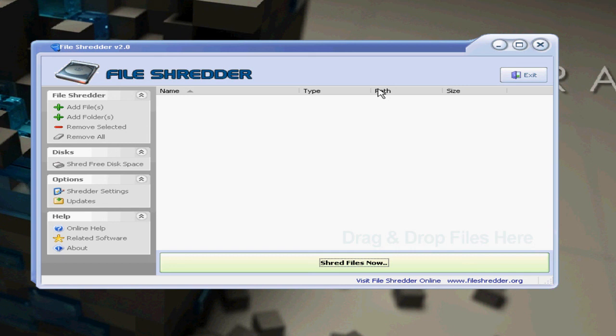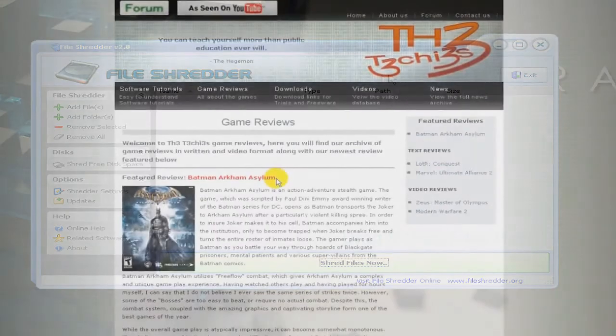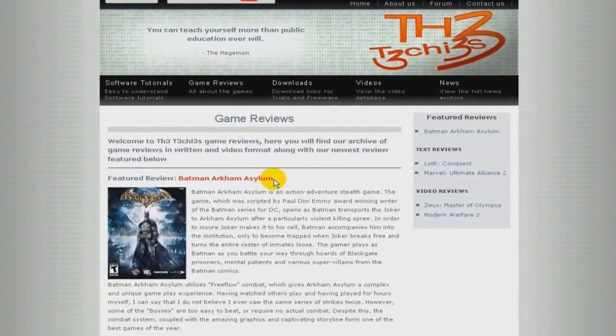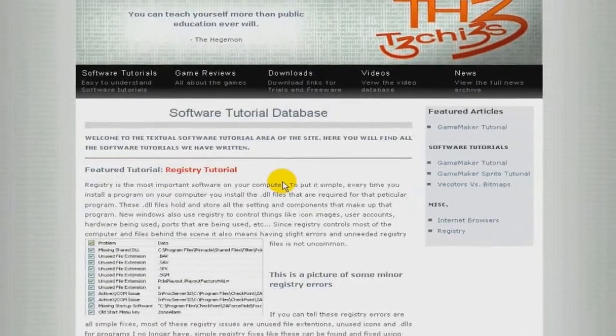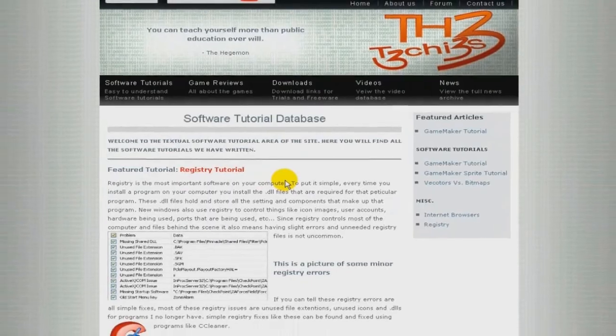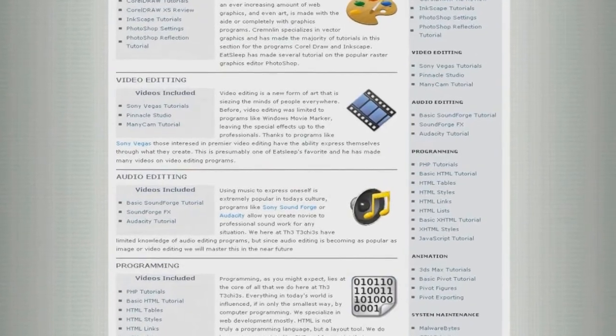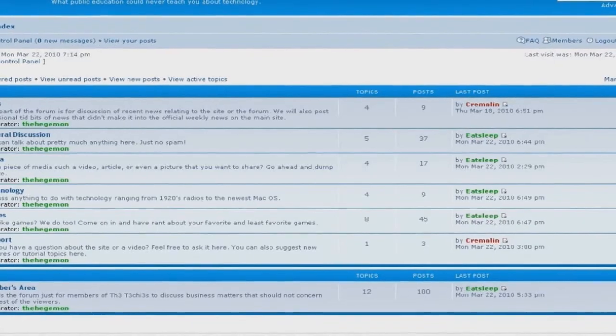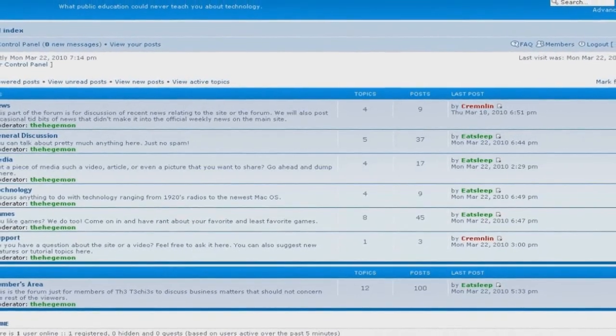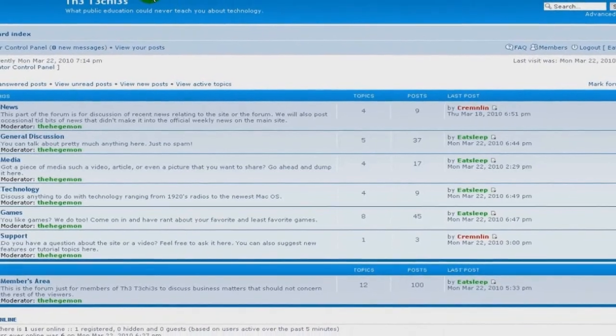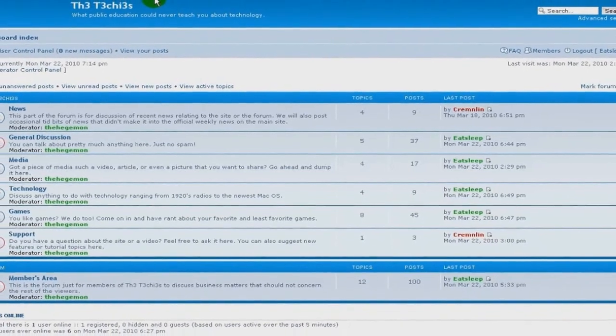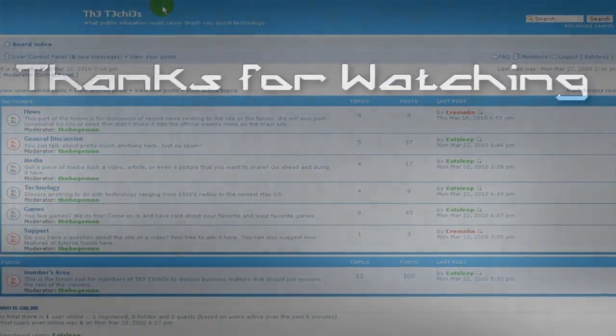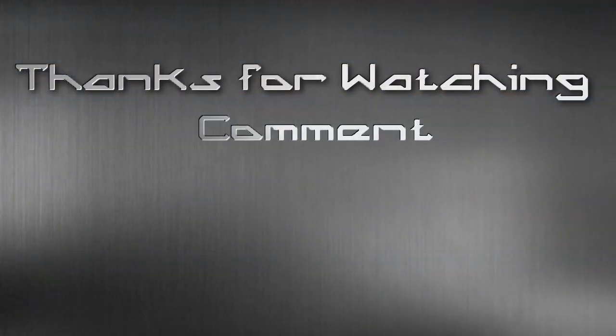Be sure to check out TheTechies website and comment, rate, and subscribe. Thank you for watching, this has been EatSleep. Be sure to check out TheTechies website for great game and software reviews as well as a database of all Techies videos. Also please sign up to our forum where you can request a tutorial or just talk about something you